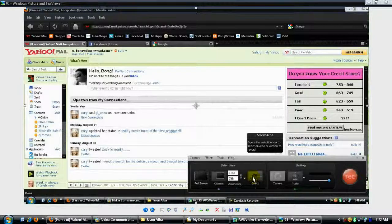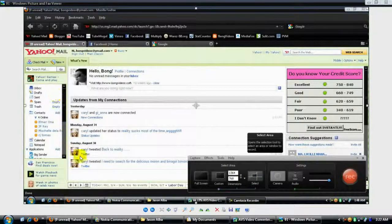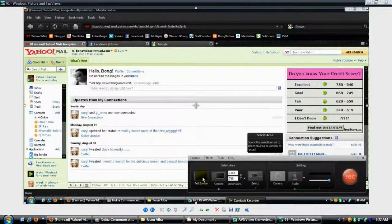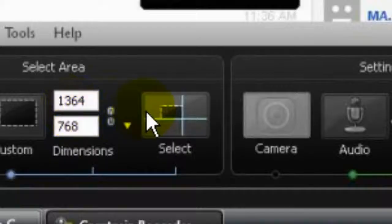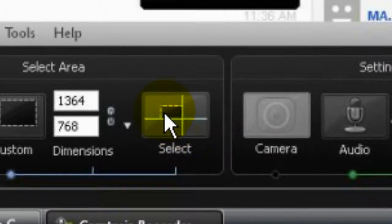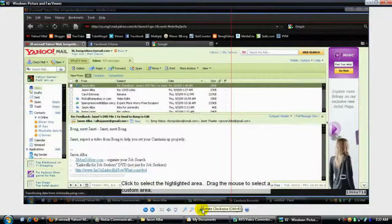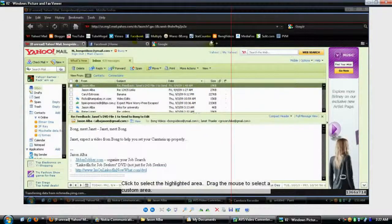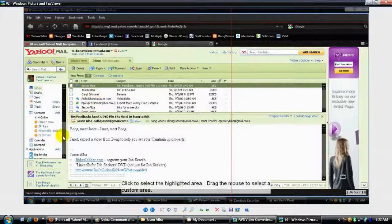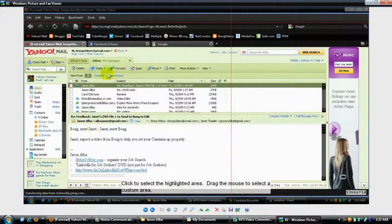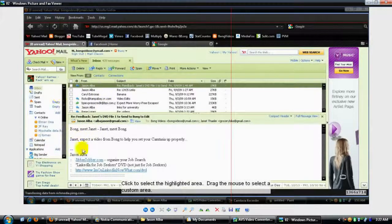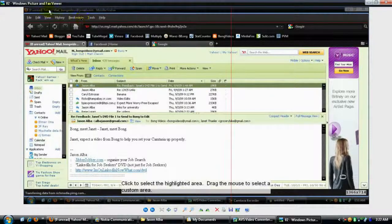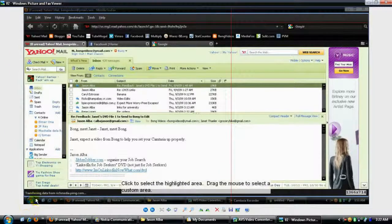Before you start recording, I want you to select the screen that Camtasia needs to record. Instead of using full screen, press this option here. After that, you will see a red crosshair that you need to drag around in order to select the dimension that you need to record.